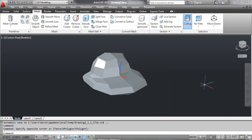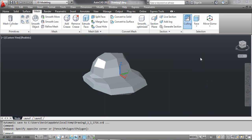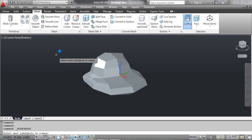The first method: applying crease to the face of a 3D mesh object. Select the Face tool, then select the Add Crease tool. At the command prompt, select mesh sub-objects to crease. Click the face of the mesh object as shown on the screen and press Enter.